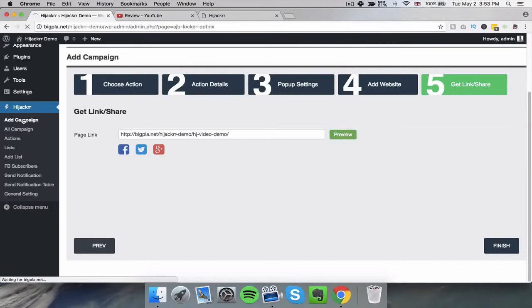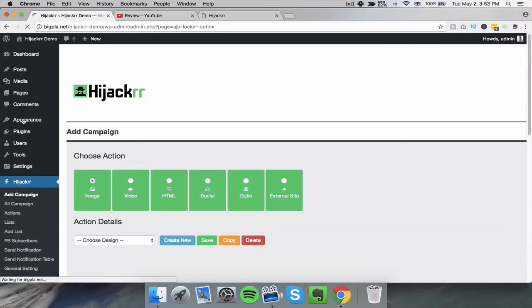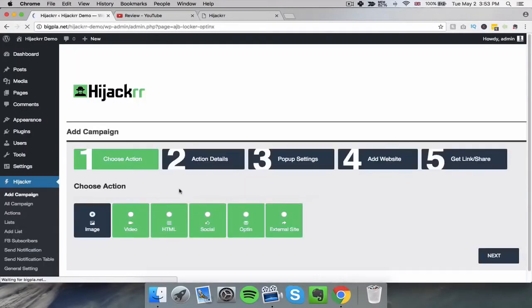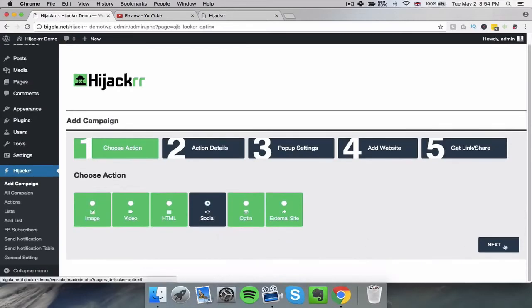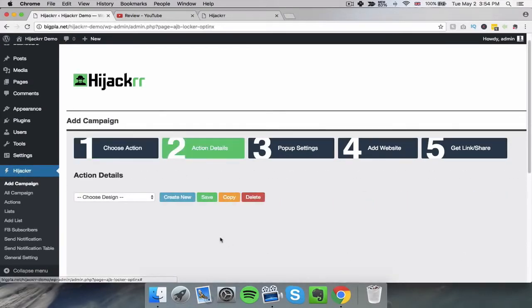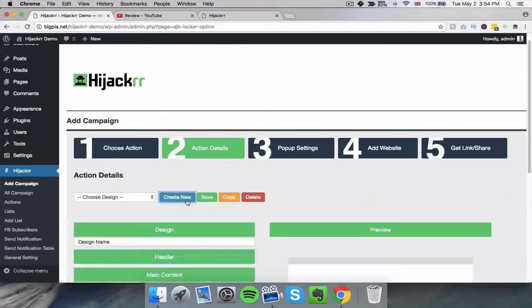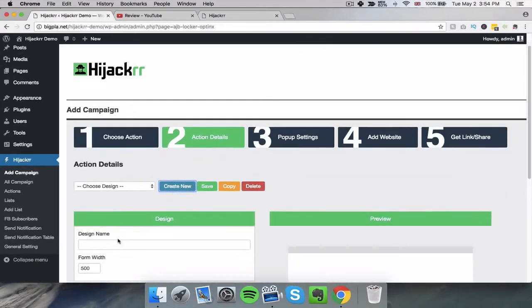The next option that we've got available is obviously the HTML, that's just simply adding the autoresponder code, the Aweber code, Facebook code. There's lots of HTML codes that are out there. We've then got a social pop-up builder where we can quickly run through this one again.